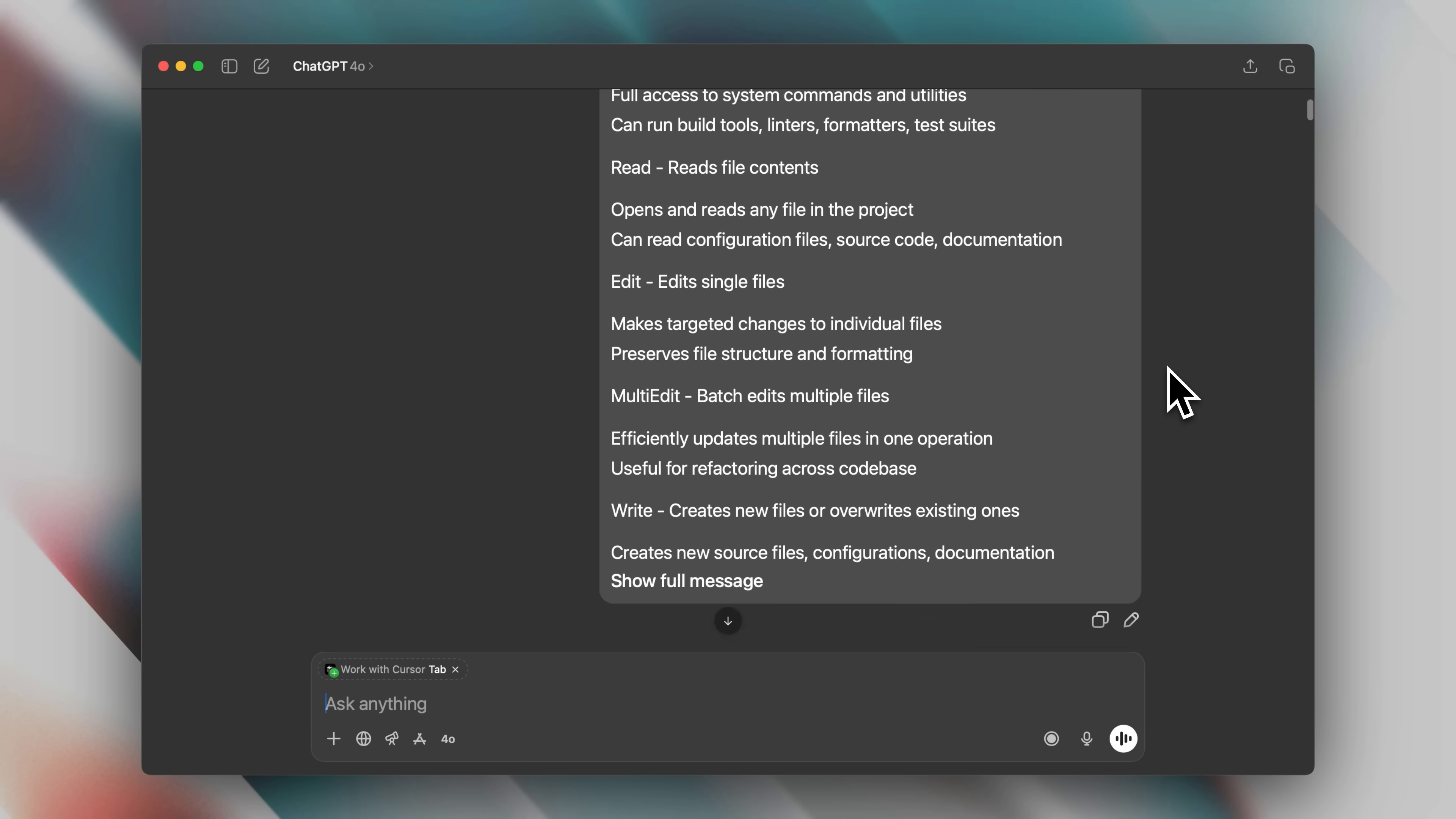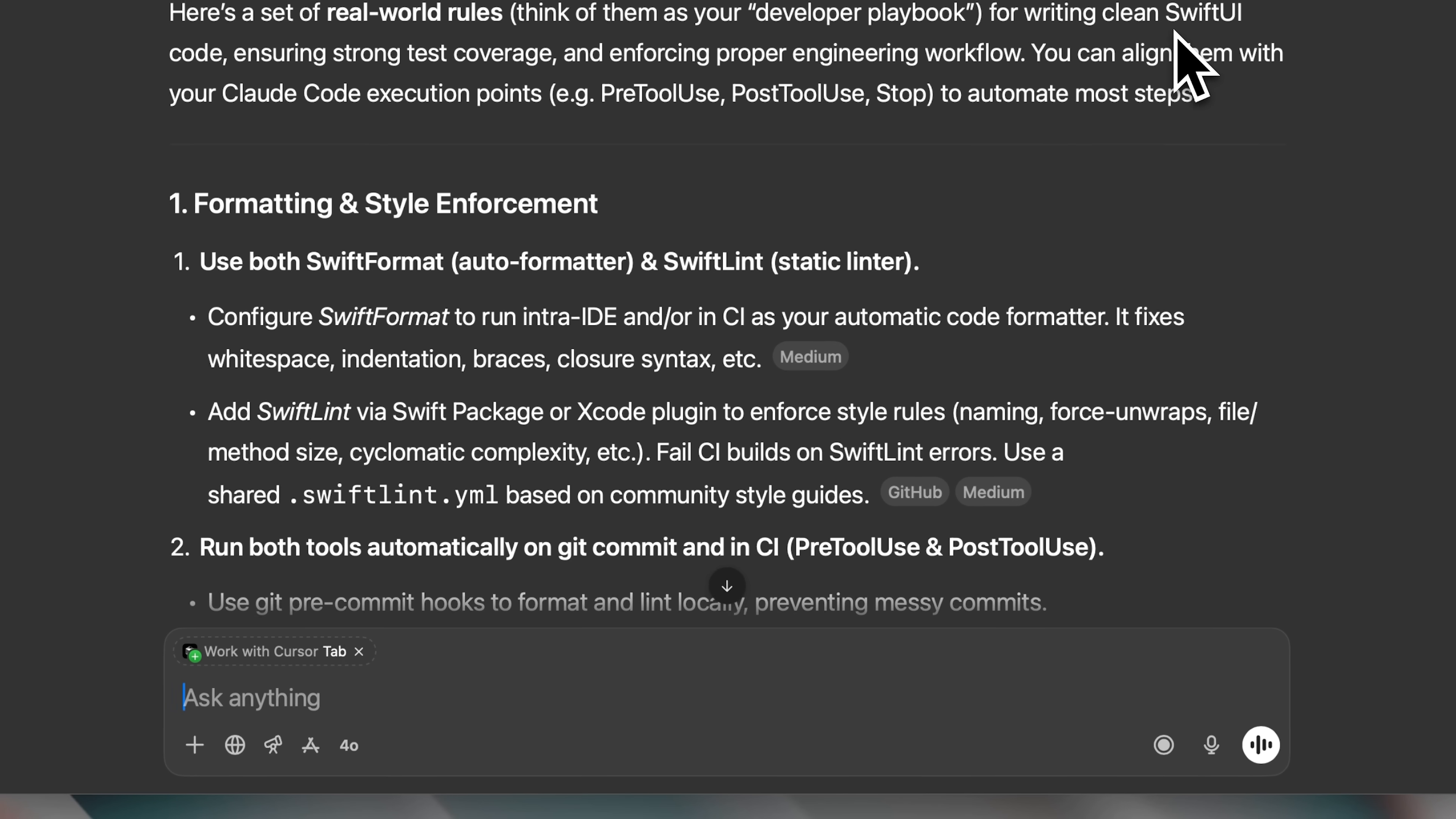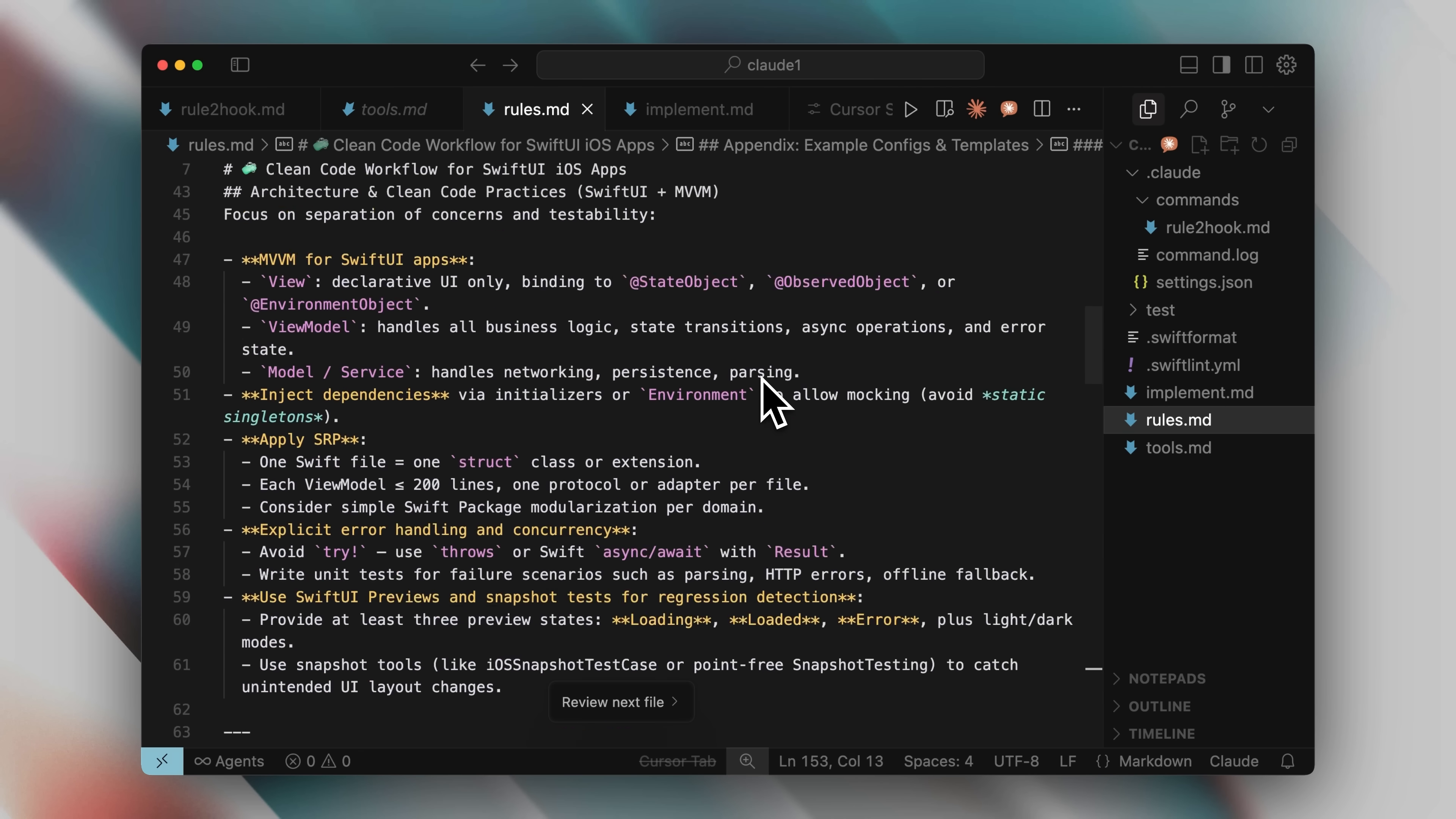So here's what I did. I gave chat gpt the tools.md file and asked it to generate rules for my swift ui project. It came back with several tools I could use including swift format and swift lint. I then went back to Claude Code with the file chat gpt had generated.